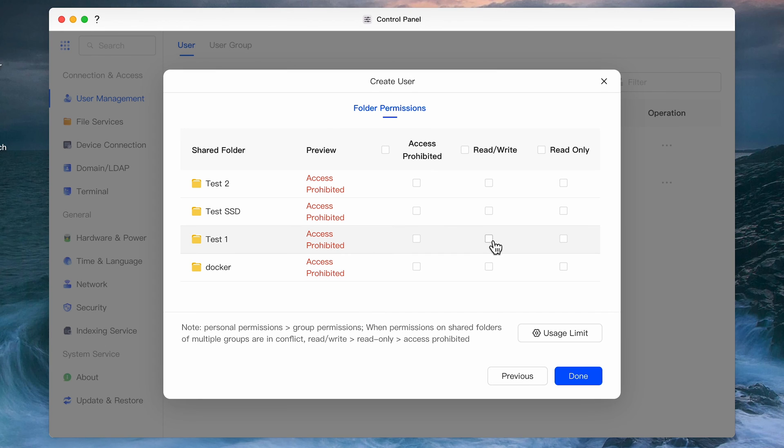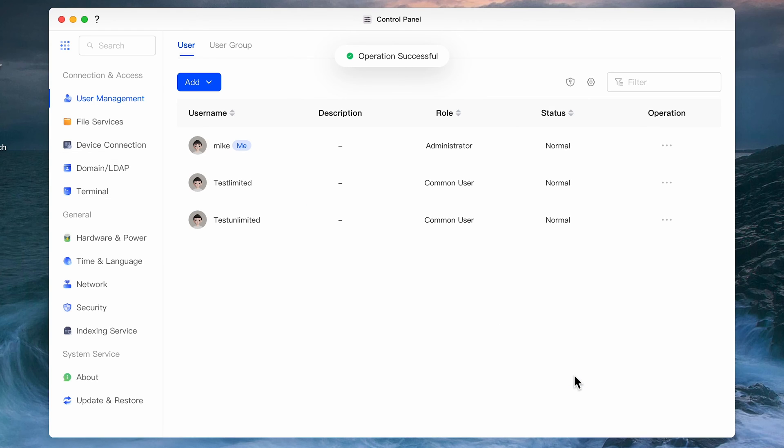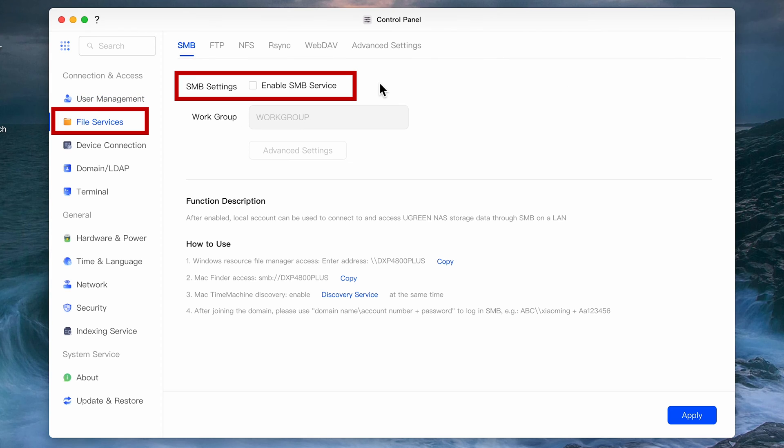One last thing in order to see and access your folders from your system is that you will have to enable SMB. Currently as of this video SMB was off by default. To do that go into the control panel, go to file services, and then enable it under the SMB tab. You can leave the rest as defaults for now.